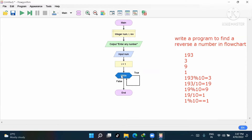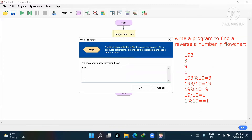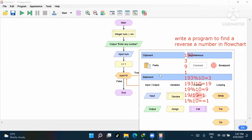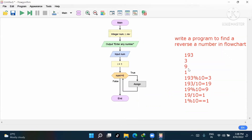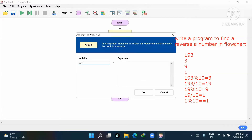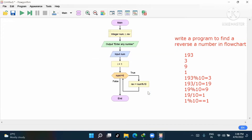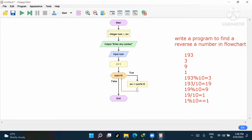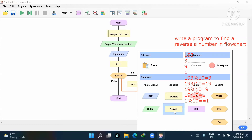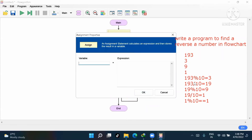In the while loop, the condition is: num is not equal to zero. Inside the loop, for the reverse step, we assign: rev = num mod 10 to get the remainder digit. Then we update num: num = num divided by 10 (integer division).